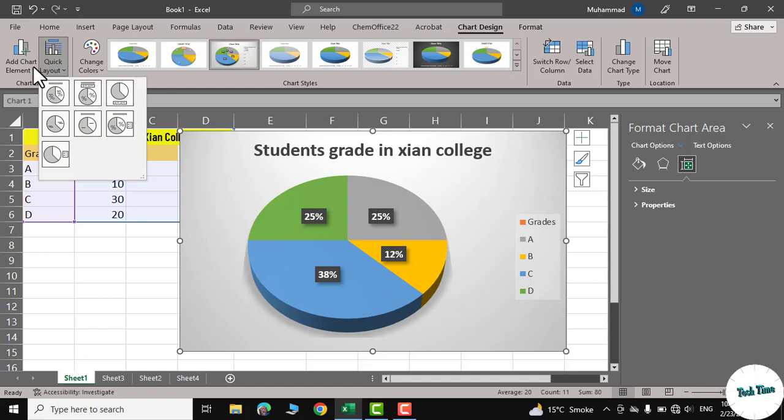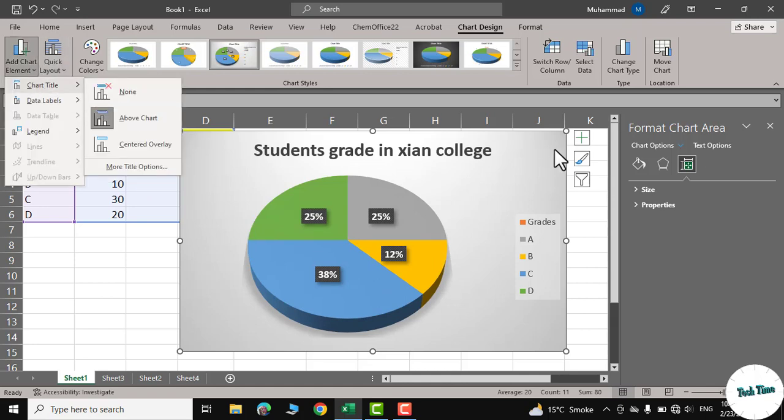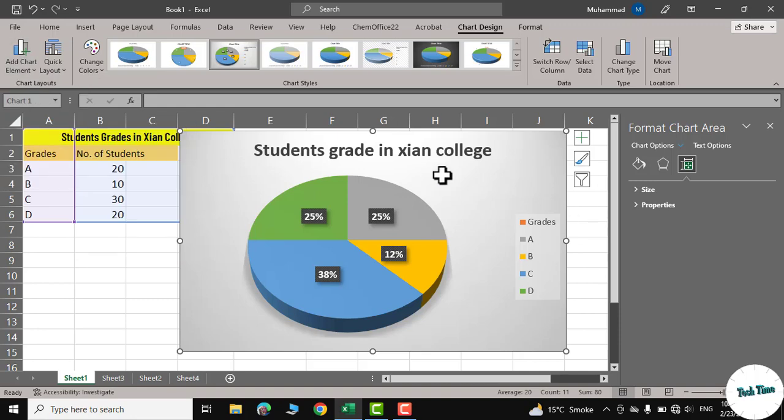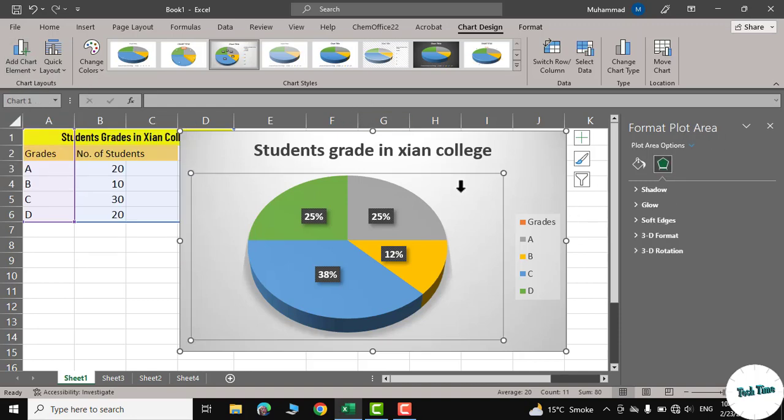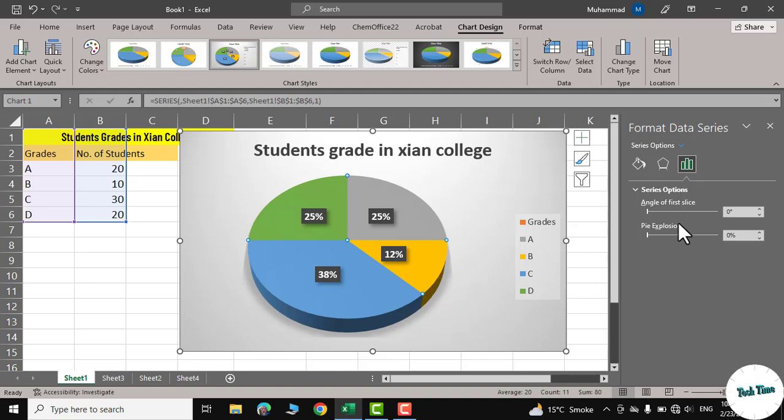And similarly, on the extreme left we have add chart elements, which can also be added from this side as well. Let me show you one more thing. Double click, click on this chart, and you have this option right now. Click over it.